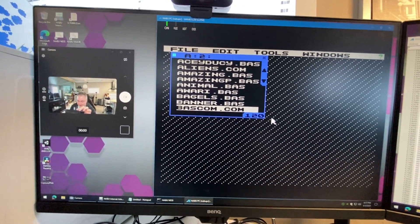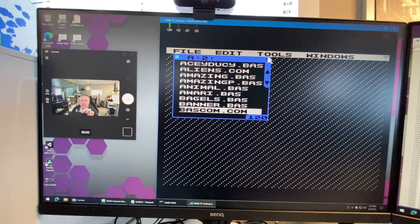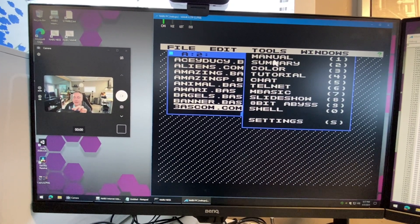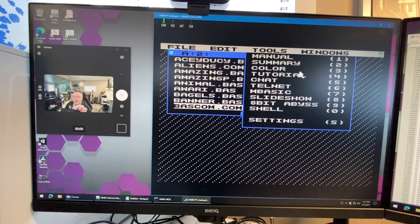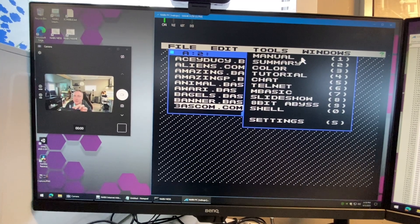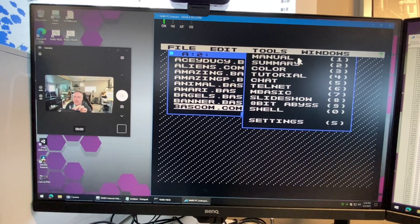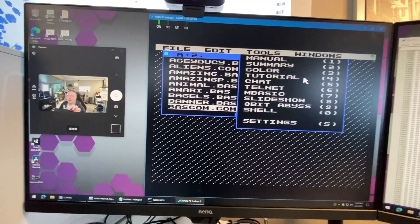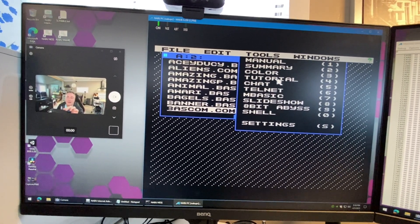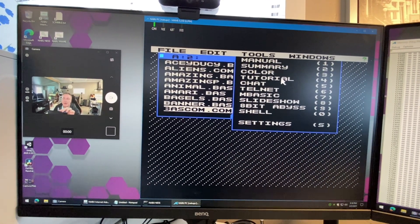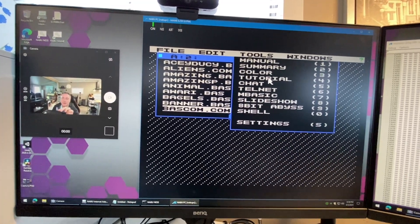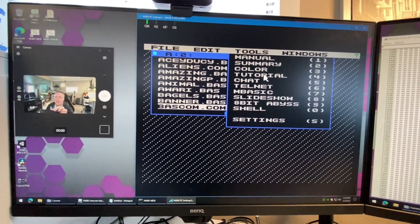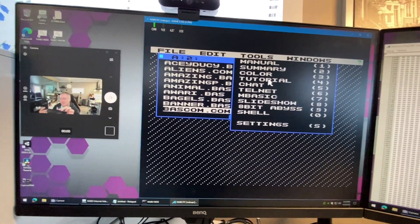Under tools here we can have a bunch of different programs that we can run with shortcuts. Summary, the manual which will tell you all about how to use cloud GUI, color which allows you to configure the color of your console, tutorial will give you some information. It's a graphical little tutorial I created to give you information about CPM, cloud CPM, who made CPM - Gary Kildall of course back in the day.